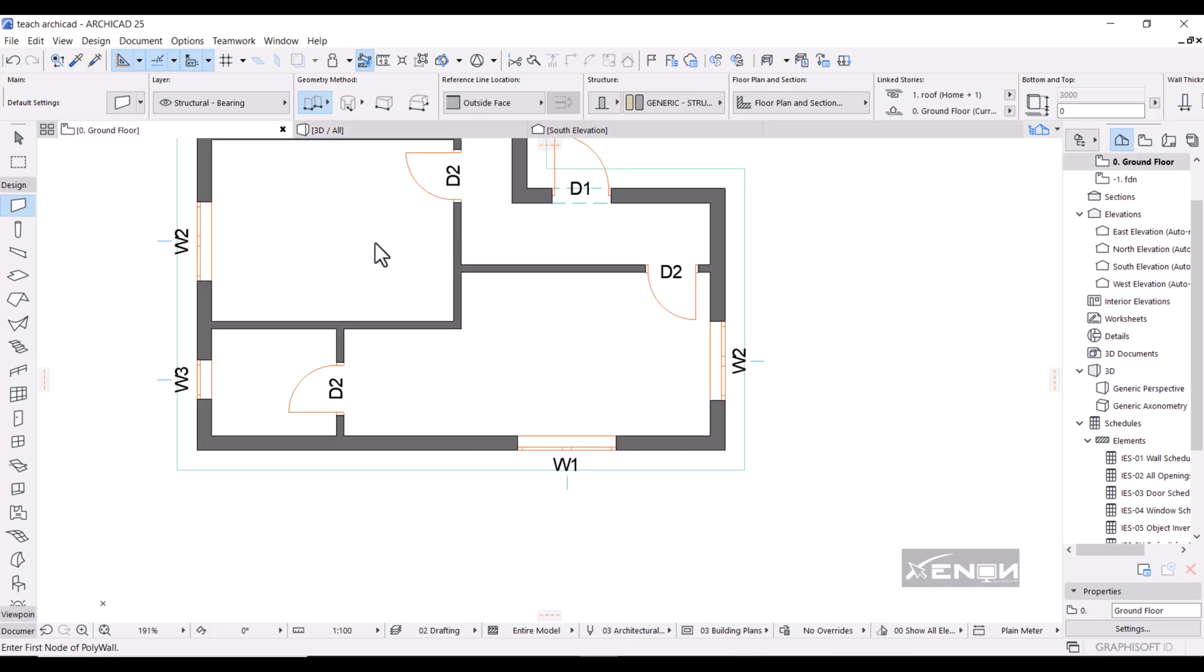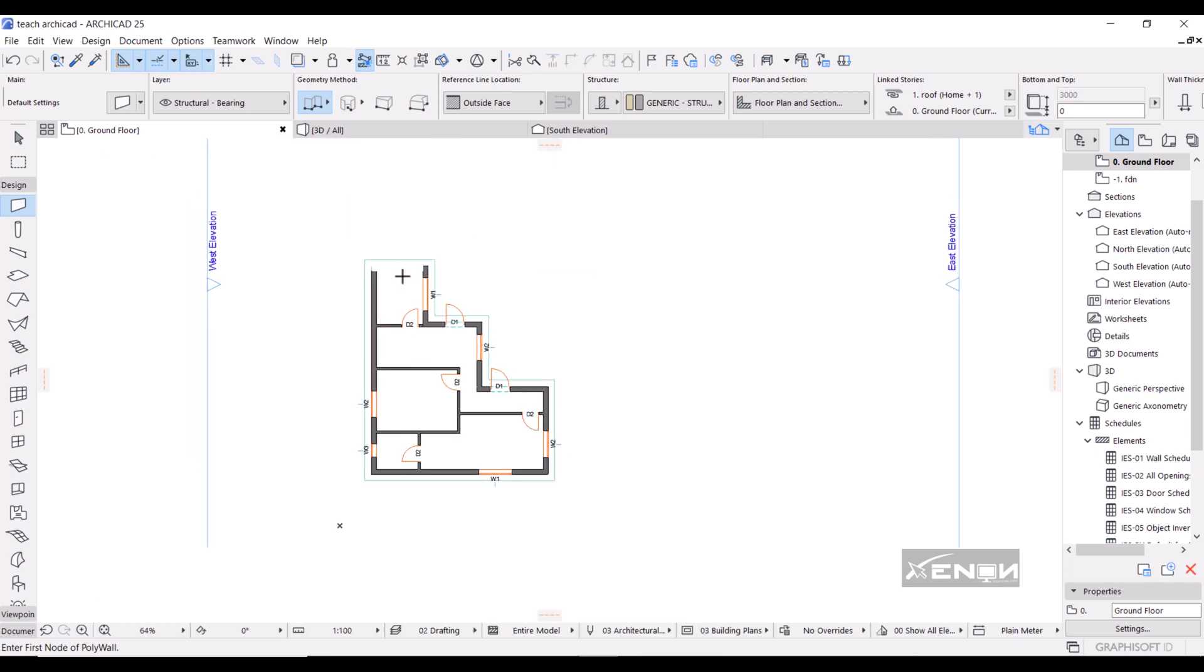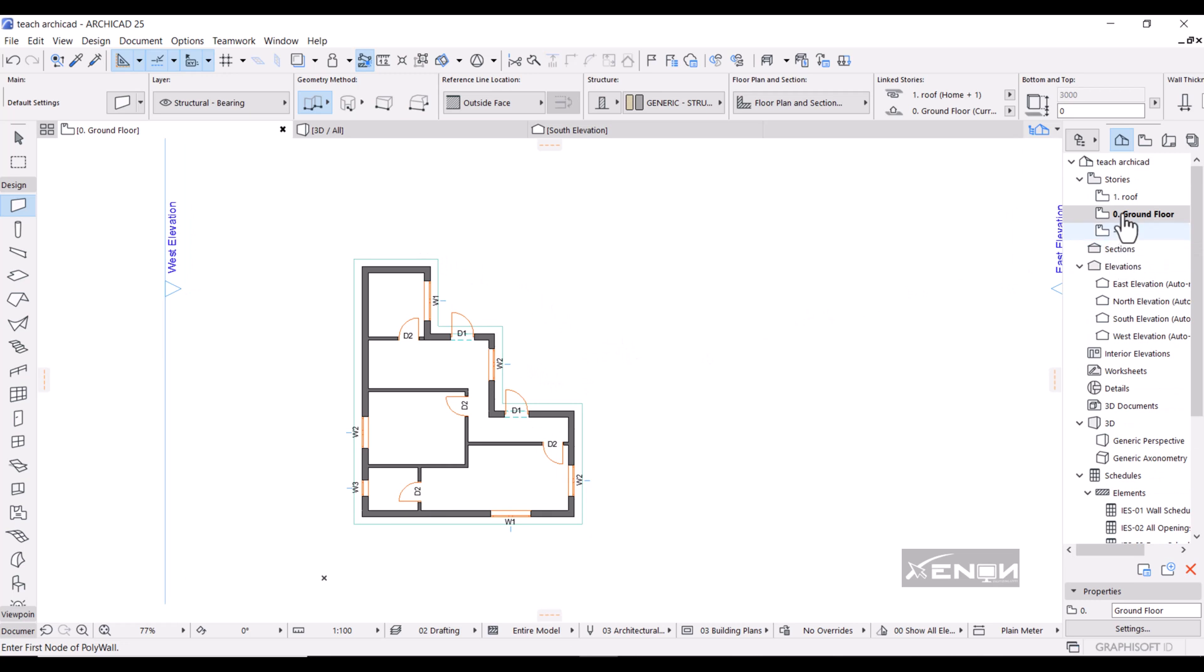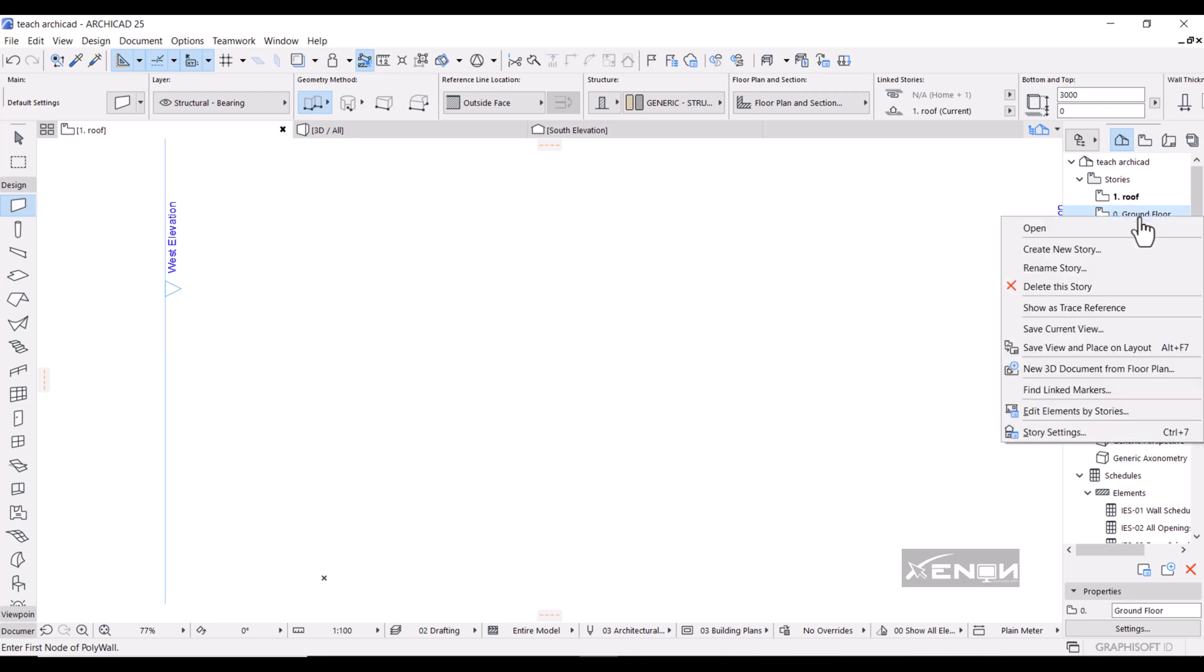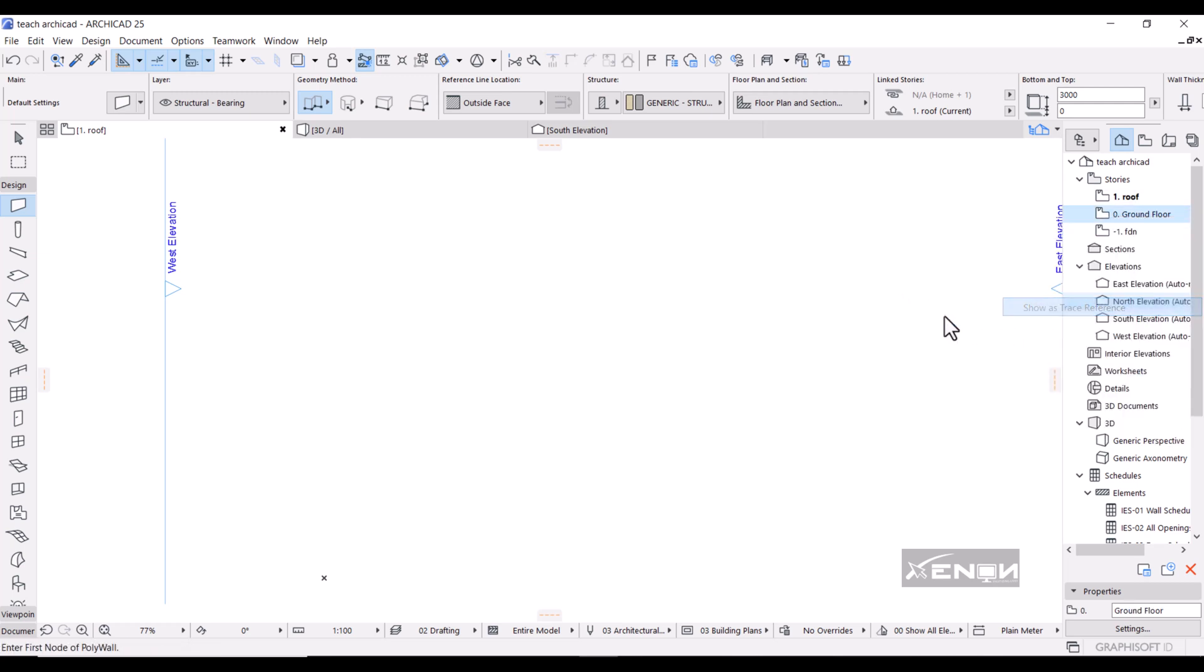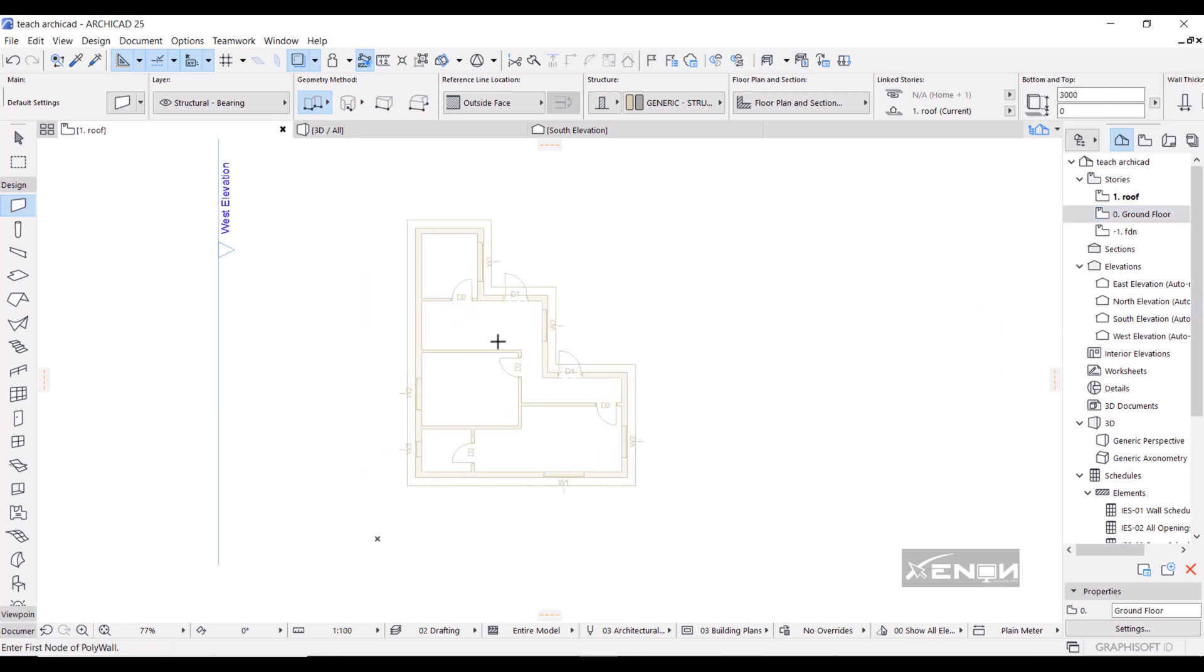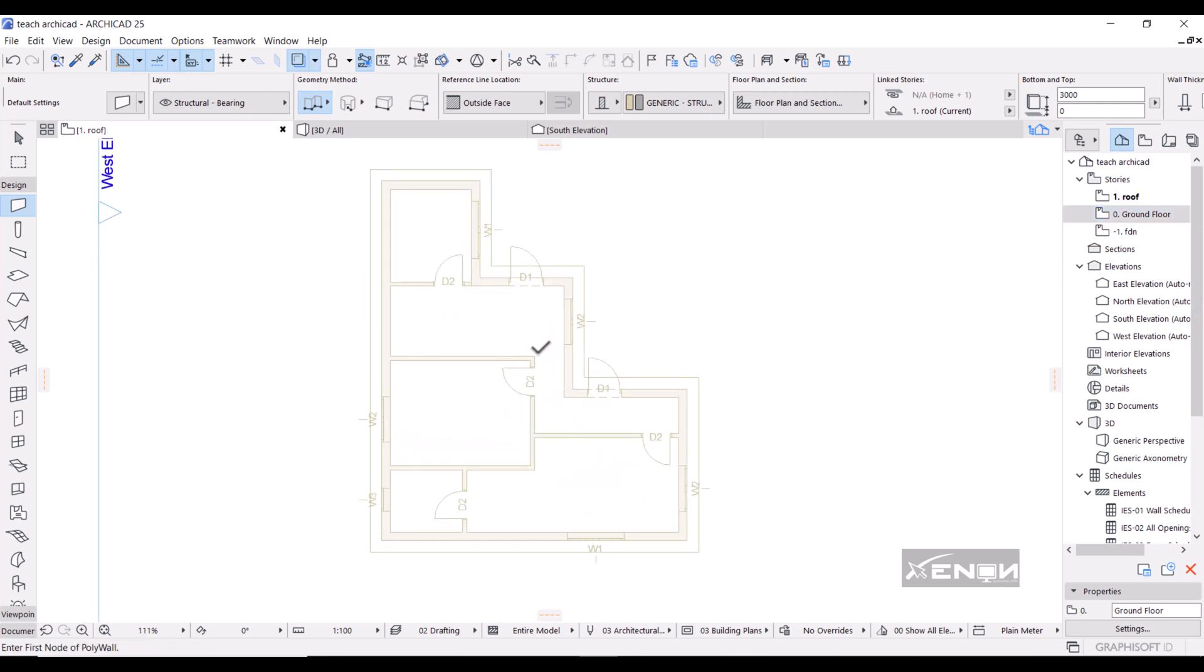So I'm going to head over to my ground plan and I want to put my roof on the roof story. Head over to your right and you're going to click the roof. As you can see now we have a clean slate, but then I need to use my ground floor as my reference. So what you do is simply right click the ground floor and click show as trace reference.